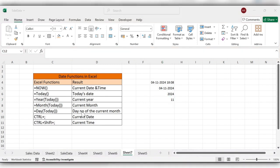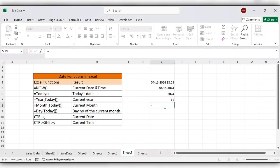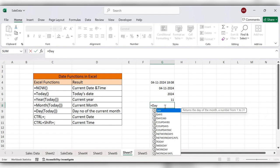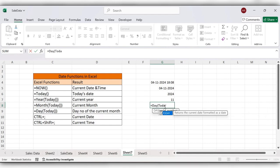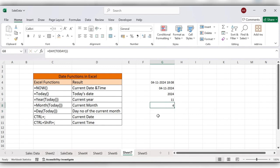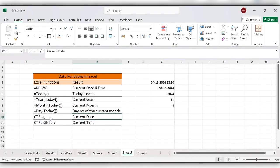Next we'll see the day number of the current month: equal to DAY, then the TODAY function, close the bracket, click on Enter — it shows the fourth day.